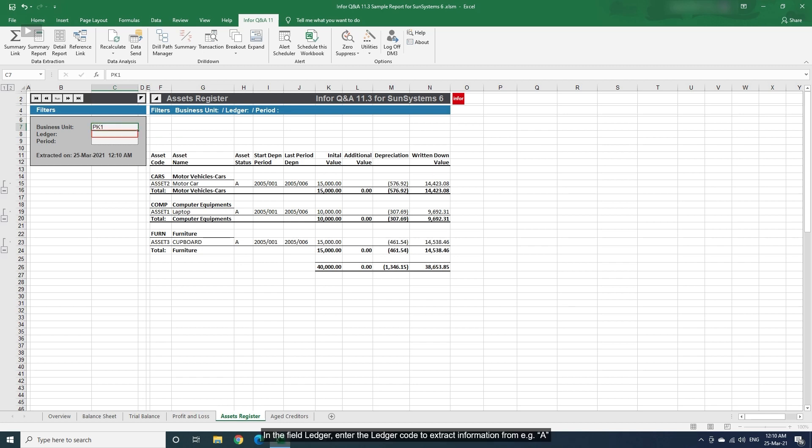In the field Ledger, enter the ledger code to extract information from, for example A.